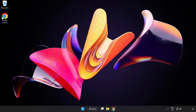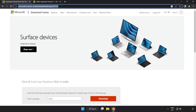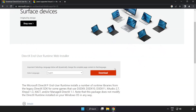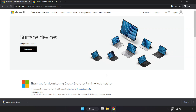Open your internet browser and go to the website — link in the description. Click Download to download the file.